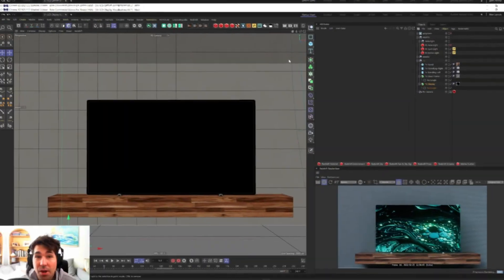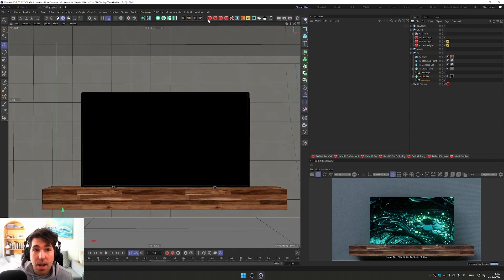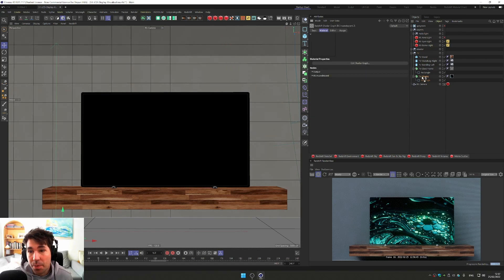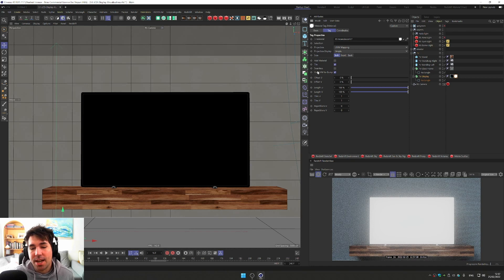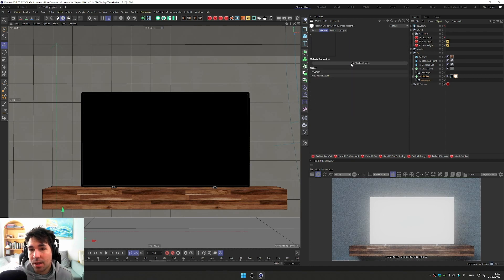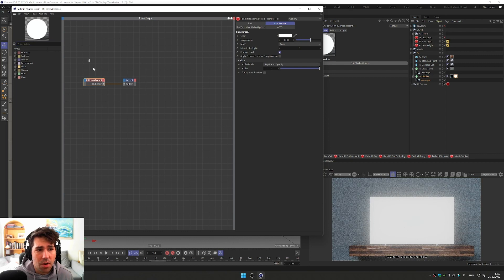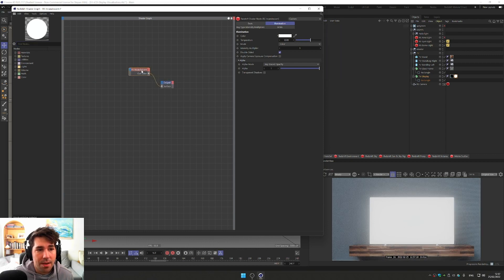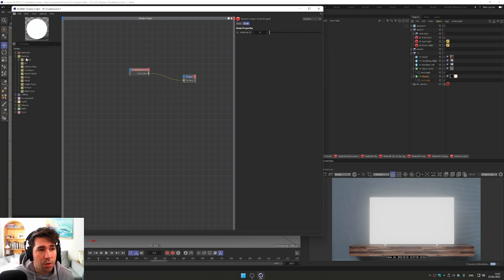So here we are in Cinema 4D and Redshift, and we're gonna create a material incandescent and drop it onto our TV, which will create this shiny TV display, which is a good sign. I'll double click our shader tag and just go to edit shader graph. Now I have an incandescent material into our output node, just put it on the side and go to textures and bring our texture.